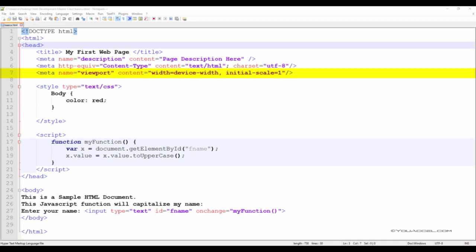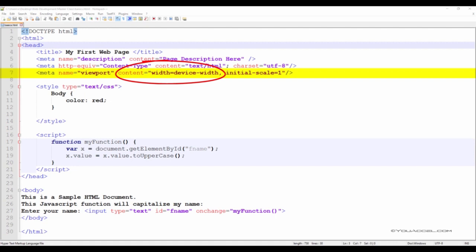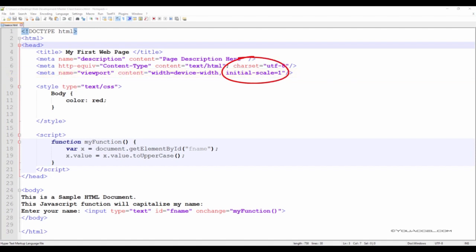The Viewport varies depending on the device and will be smaller on a mobile phone than on a computer screen. The Viewport meta tag gives the browser instructions on how to control the page's dimensions and scaling. The width equals device-width sets the width of the page to follow the screen width of the device, which will vary depending on the device.